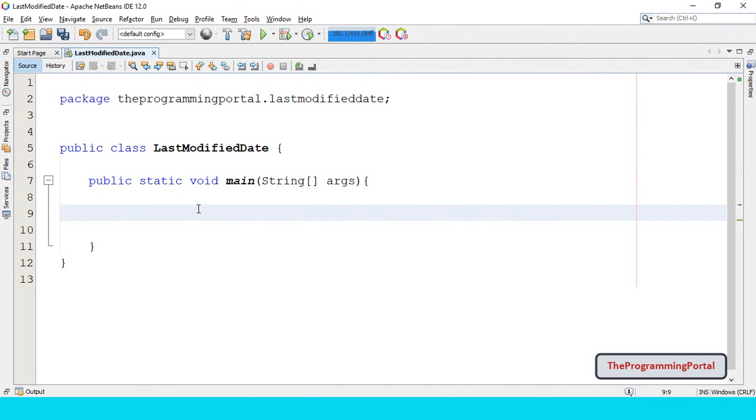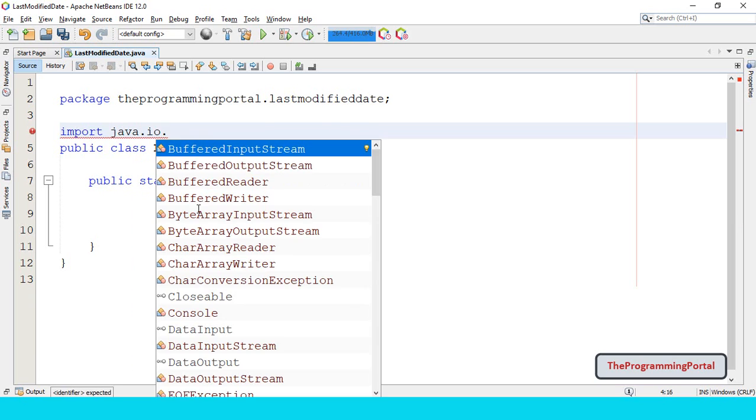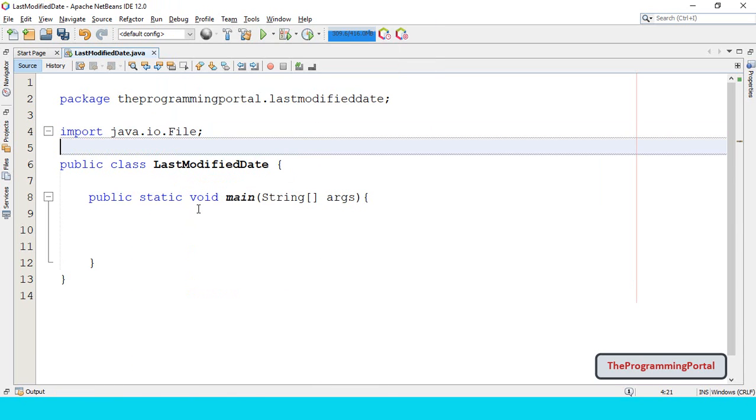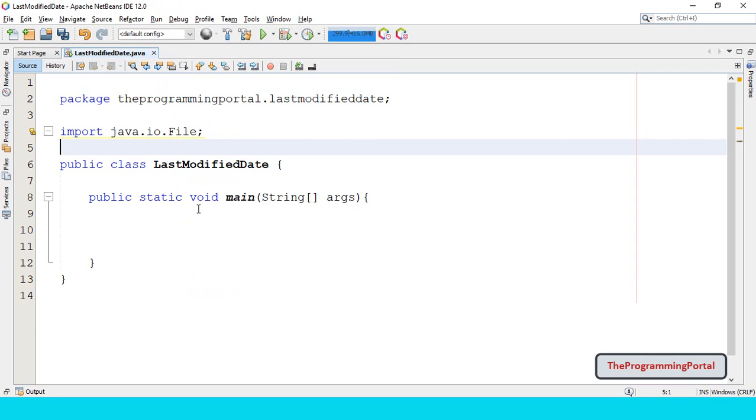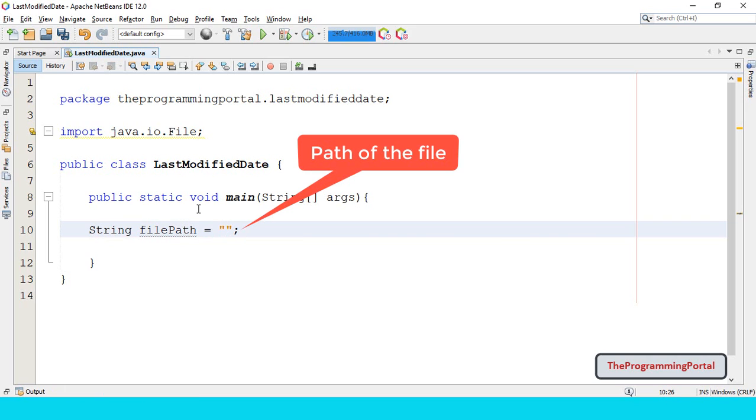First we need to import File class from java.io package. So we can write import java.io.File. Next is to declare a variable which will hold the path of the file. So we can write String filePath. We will specify the path later on.